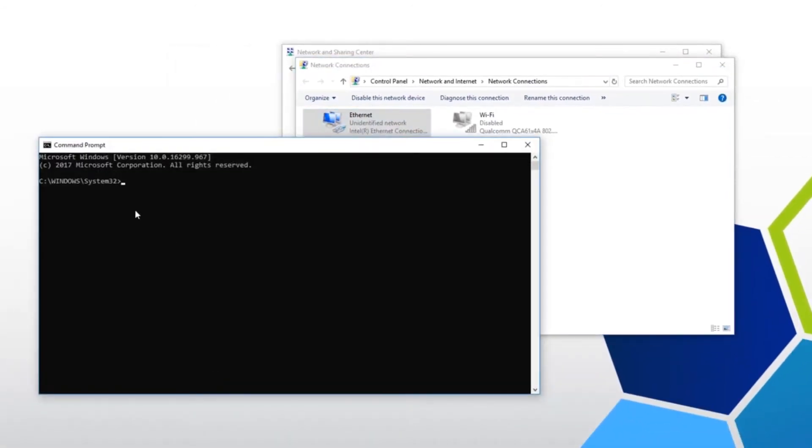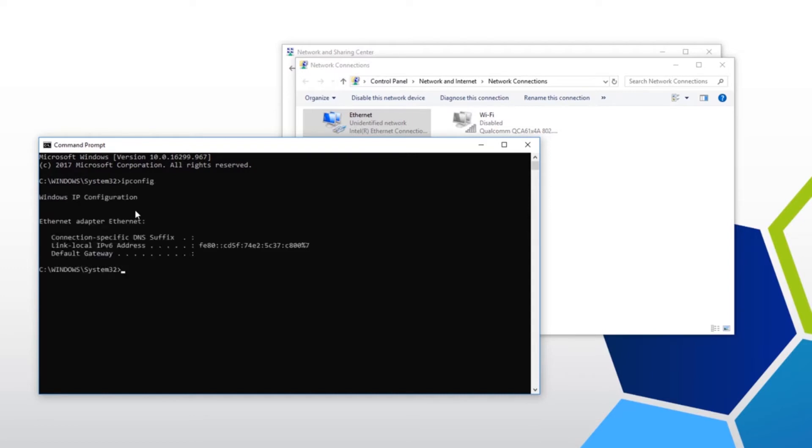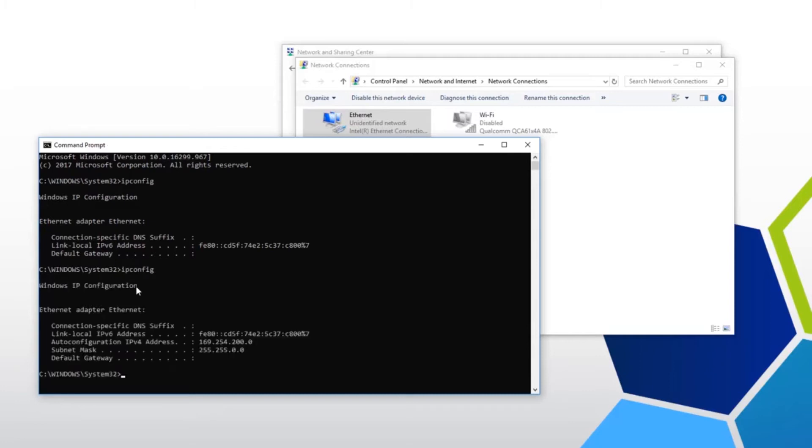Open the command prompt. Type in ipconfig. We need to verify your PC is set up for Auto IP. Sometimes it takes a couple seconds. Here you can see the PC assigned itself an Auto IP of 169.254.200.0.